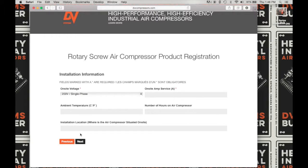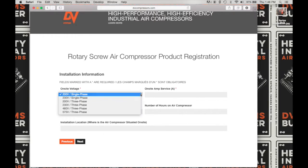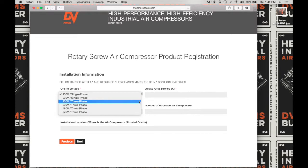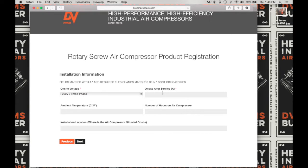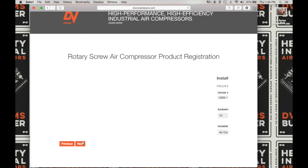Here under Installation Information, you will choose your on-site voltage from the drop-down. I'm going to be choosing 200 volt, three phase. Next, enter the on-site amp service in amps. Next, enter the ambient temperature, either in Celsius or Fahrenheit, and the number of hours on the air compressor. Next, enter the installation location — where the air compressor is situated — and click on Next to advance to the next screen.